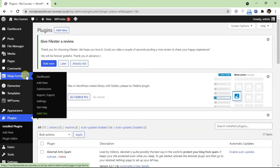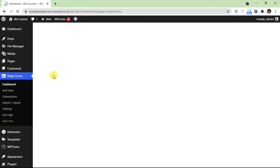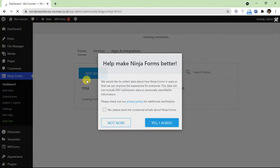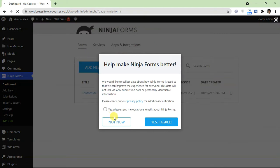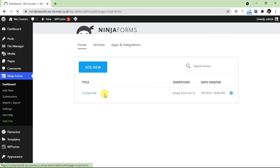I'm just going to click on dashboard and it'll take us to the dashboard of Ninja Forms. By default when you install the plugin you're going to create one contact form here automatically, but we're not going to be using this.